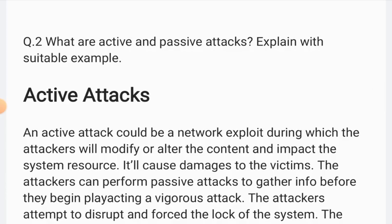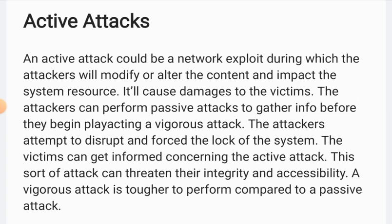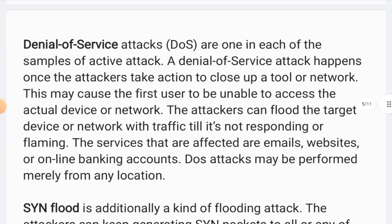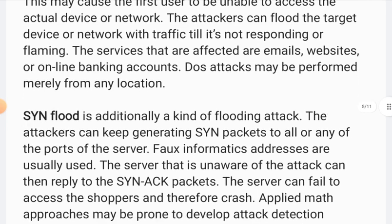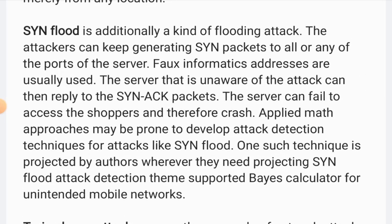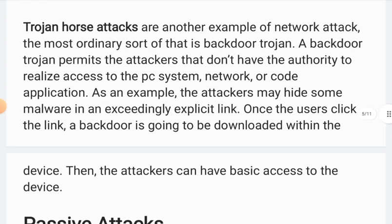Next is Question 2: active or passive attacks. Active attacks are when attackers target a network and use it to attack the victim — for example, using it to access banking systems. A Trojan horse attack is an example of a network attack and is part of the active attack category.